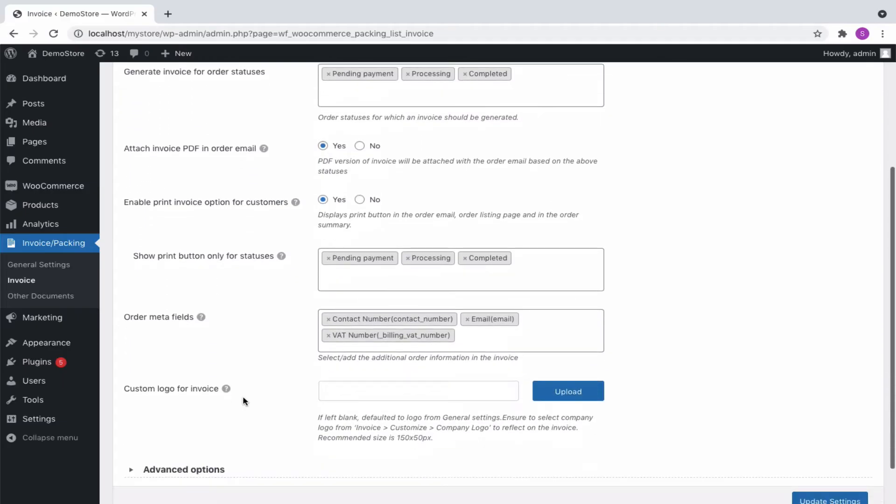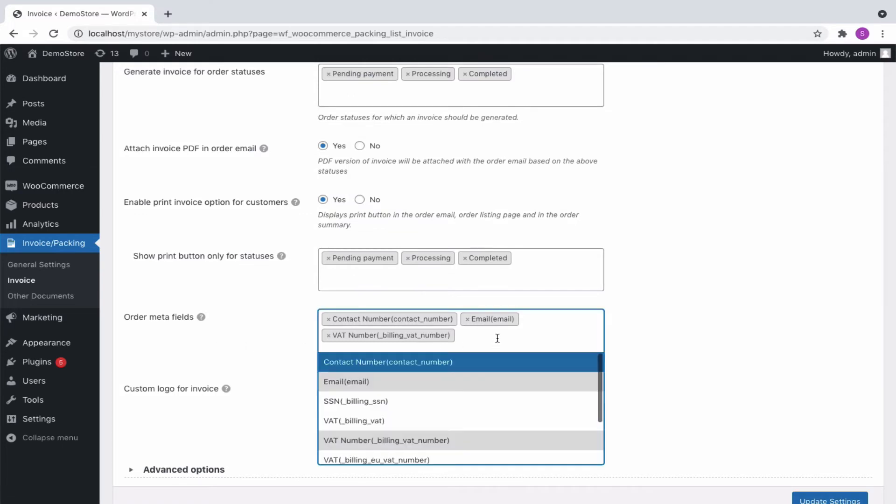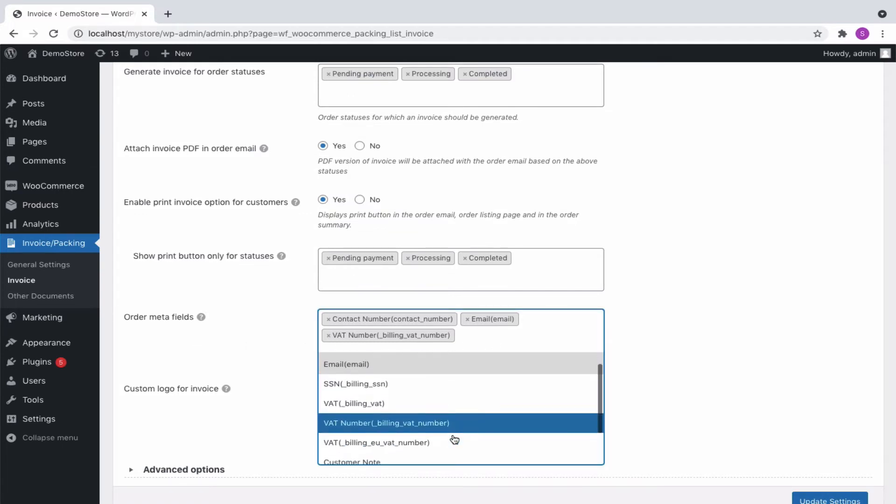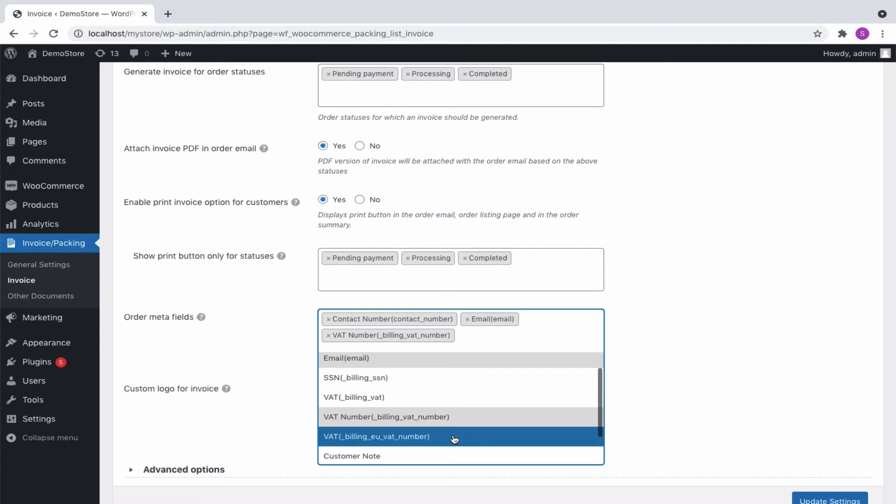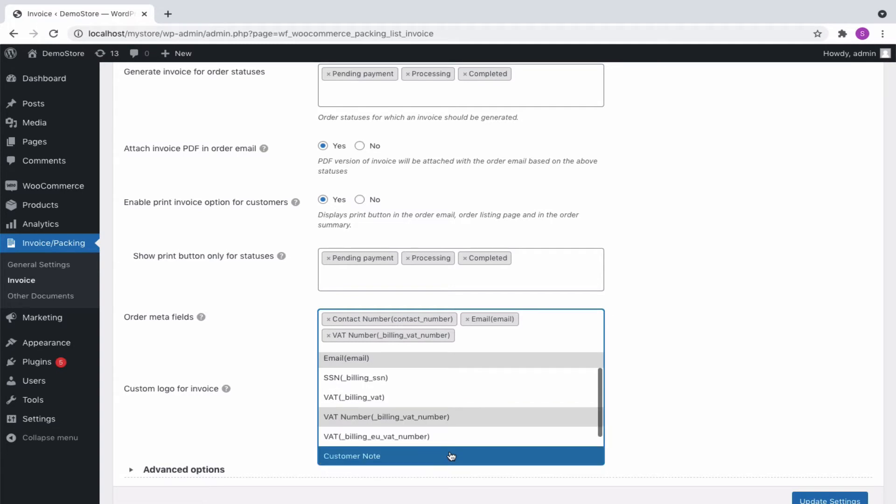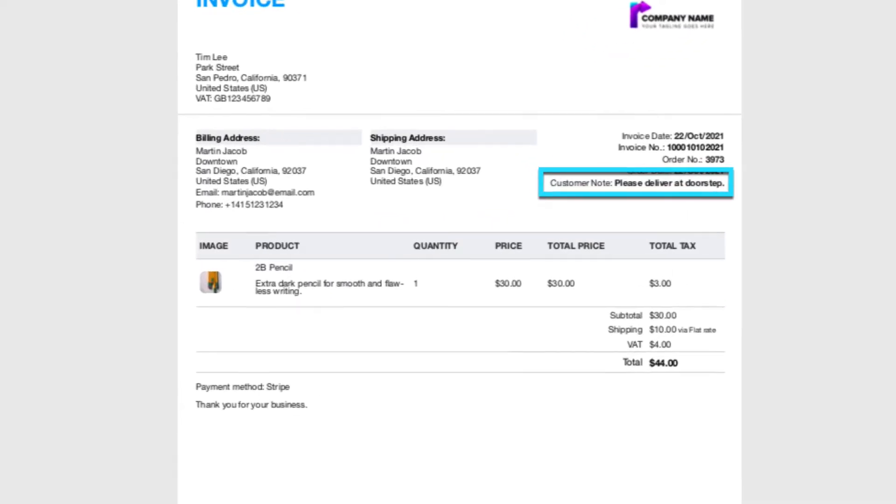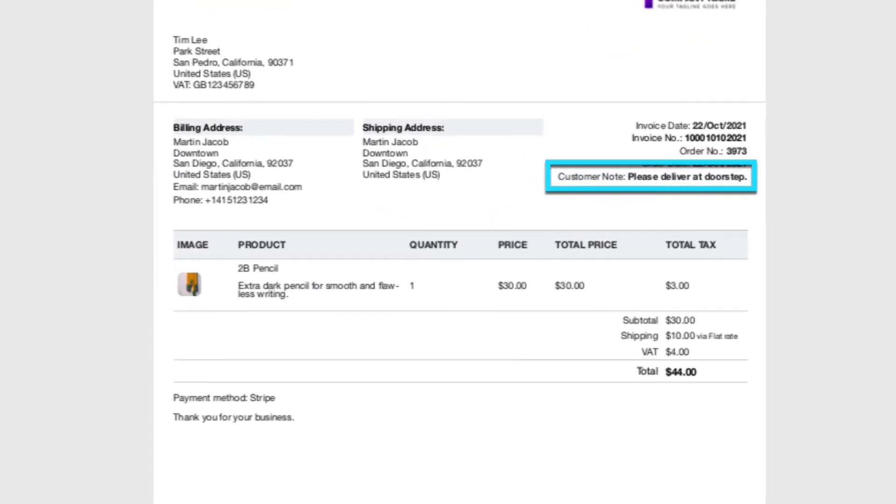The plugin provides a set of predefined order metadata that can be shown in the invoice. You can select the contact number, email, SSN, VAT or customer note from the dropdown. This is how a customer note appears on an invoice.